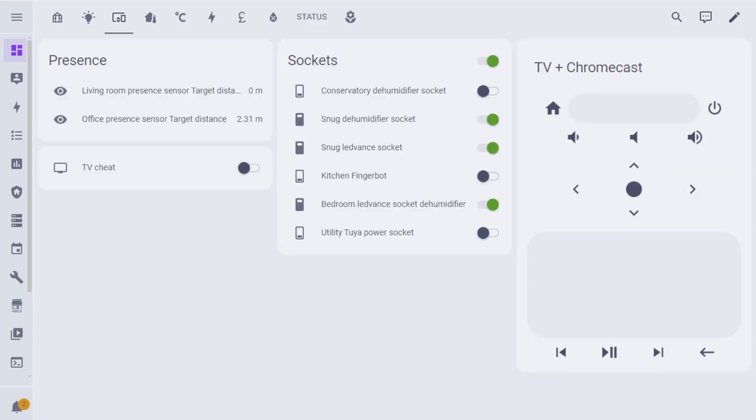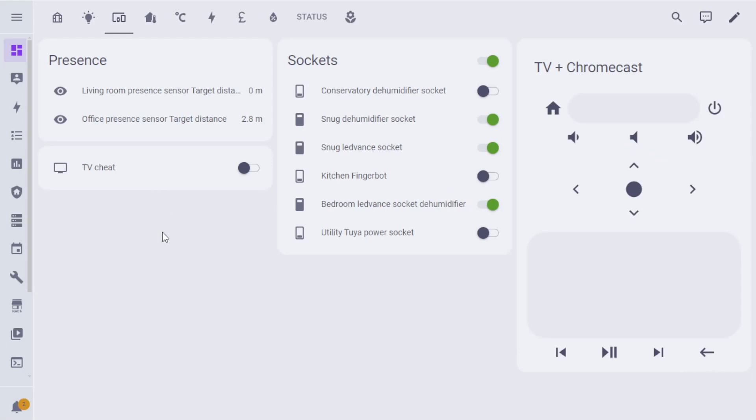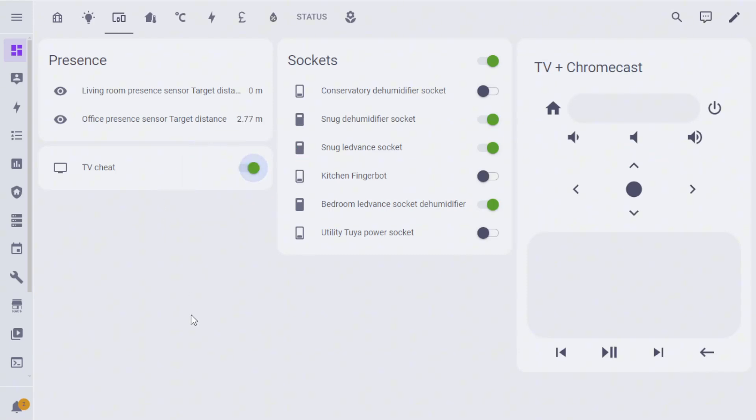This is where the TV cheat is. It's just on one of our dashboards over here on this tab. You can just toggle TV cheat and that's going to stop the automation from turning the TV off.